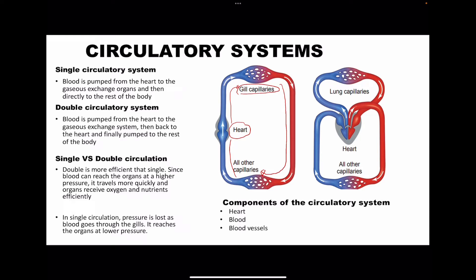In a double circulatory system, deoxygenated blood from the rest of the body comes to the heart, and then it's pumped to the lungs where it gets oxygenated. The oxygenated blood then returns to the heart, from which it's pumped to go to the rest of the body. The double circulatory system has more advantages over the single circulatory system because blood comes to the heart two times, so as oxygenated blood leaves the heart to go to the rest of the body it goes at a higher pressure, meaning organs will receive oxygen and nutrients more efficiently.